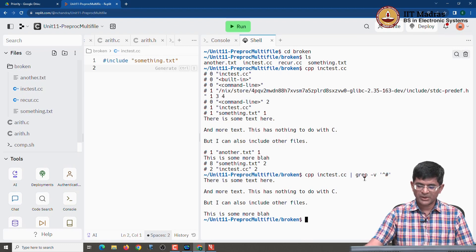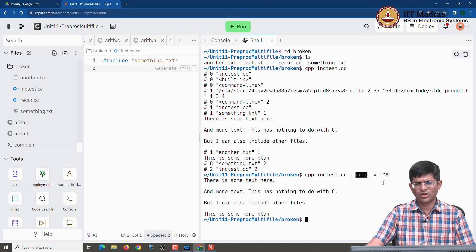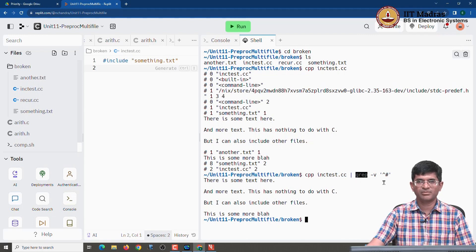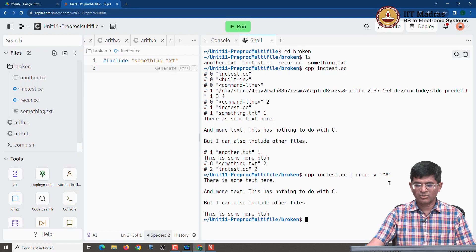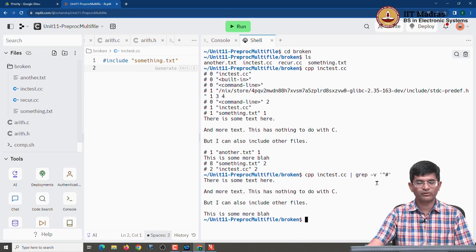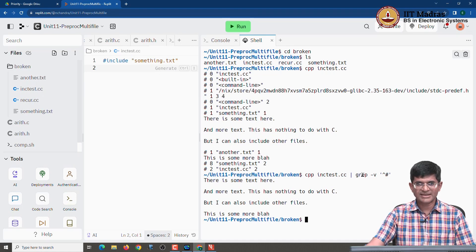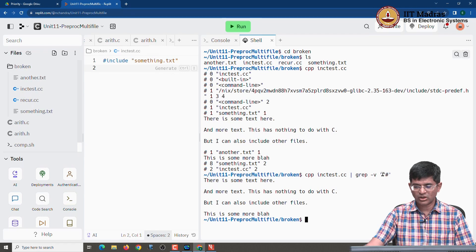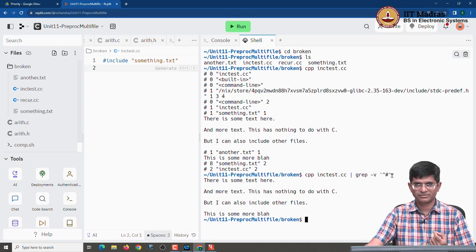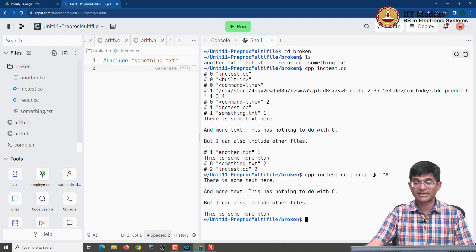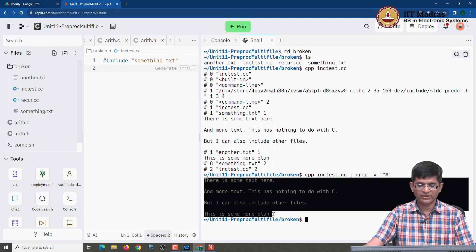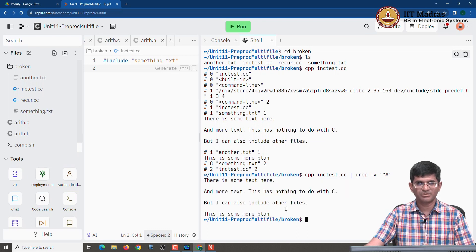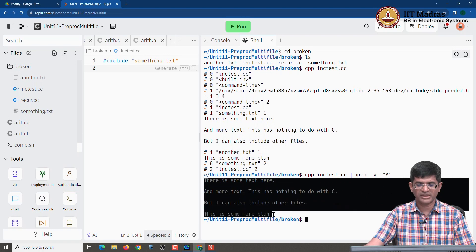Now grep is one of those, it is one of the standard Linux commands which pretty much should be there on any Linux system that you encounter. What grep does is it searches for something called regular expressions or for patterns. And in this case what we are doing is we wanted to search for all lines that start, in other words this carrot basically means the first letter or first character on that line is the hash symbol. And grep minus v basically says find all the lines that do not match this. What it gives you as a result is only whatever was the expansion of something dot text and another dot text everything put together as one big file out here.